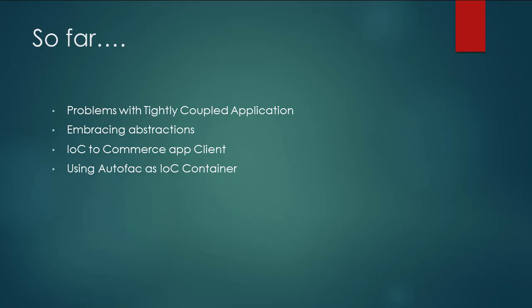We started by looking at the problems associated with tightly coupled applications. In order to solve these problems, we started by abstracting out the concrete implementations to their respective interfaces. We then made sure that the Commerce Manager class was no more responsible for instantiating its own dependencies. In fact, we moved that code to a dependency injection container and that container was Autofac.